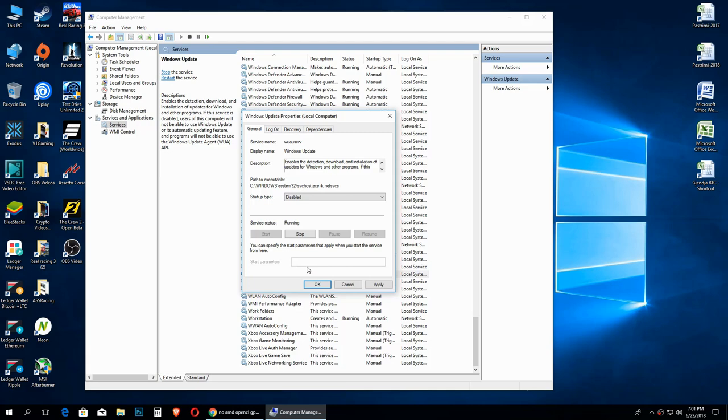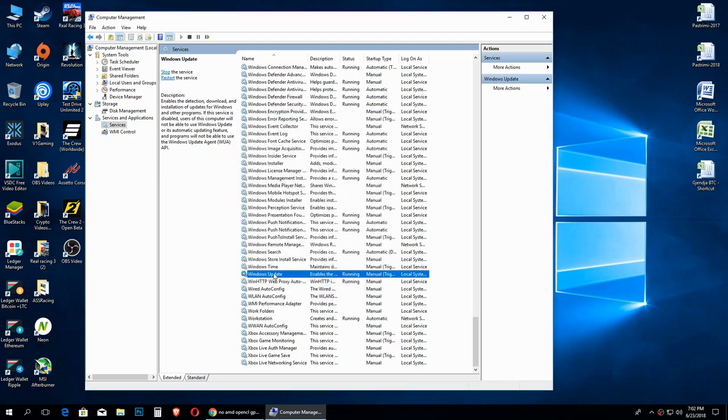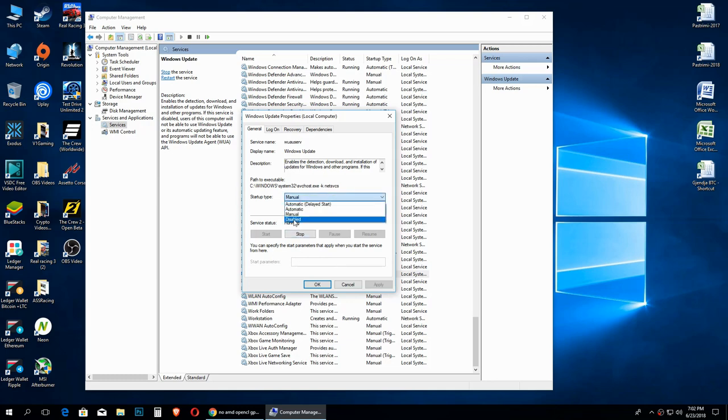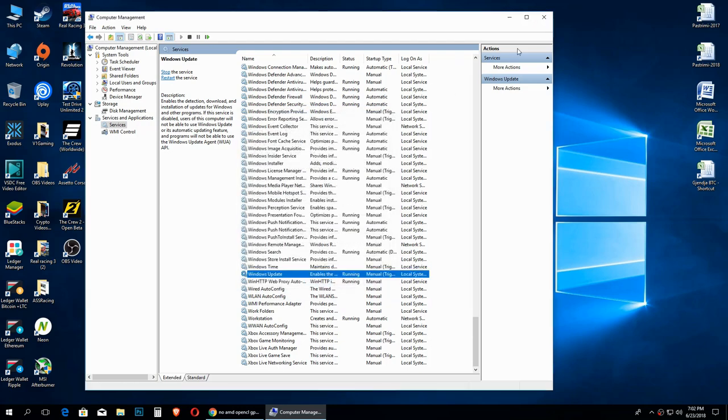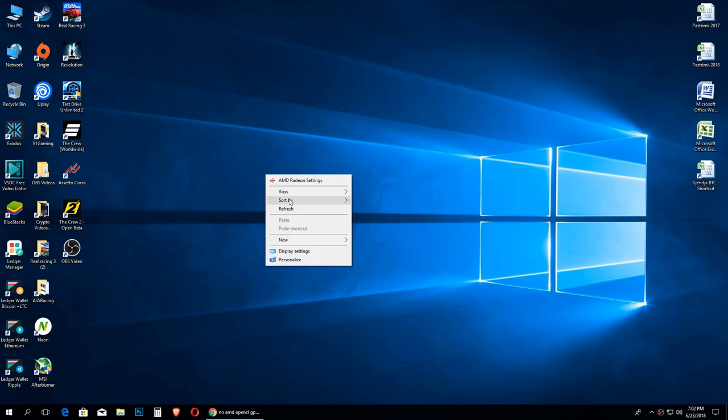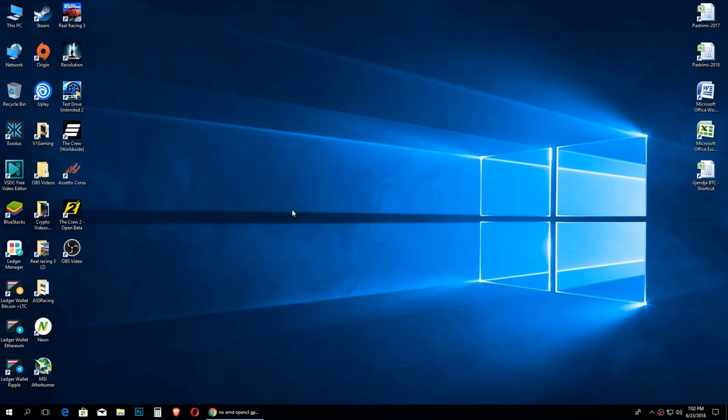If for some reason you can't do this, when you open this, you first click on Stop to stop this service first, then you open Startup Type, then go to Disabled, then click Apply, OK, and you close all and you are all done. That's it for the Windows update.